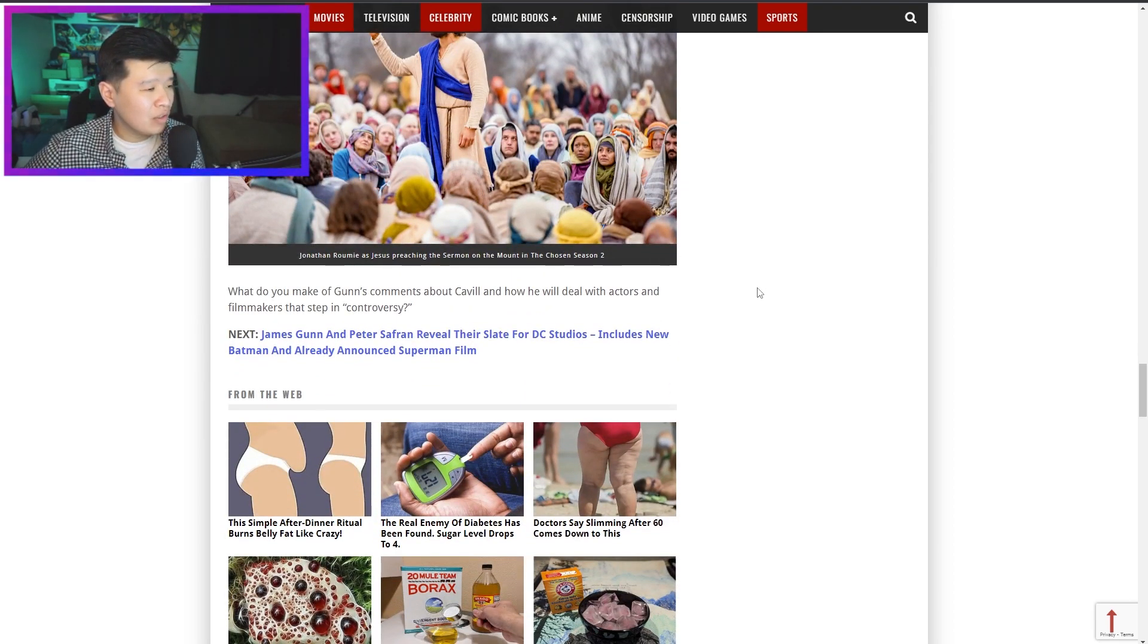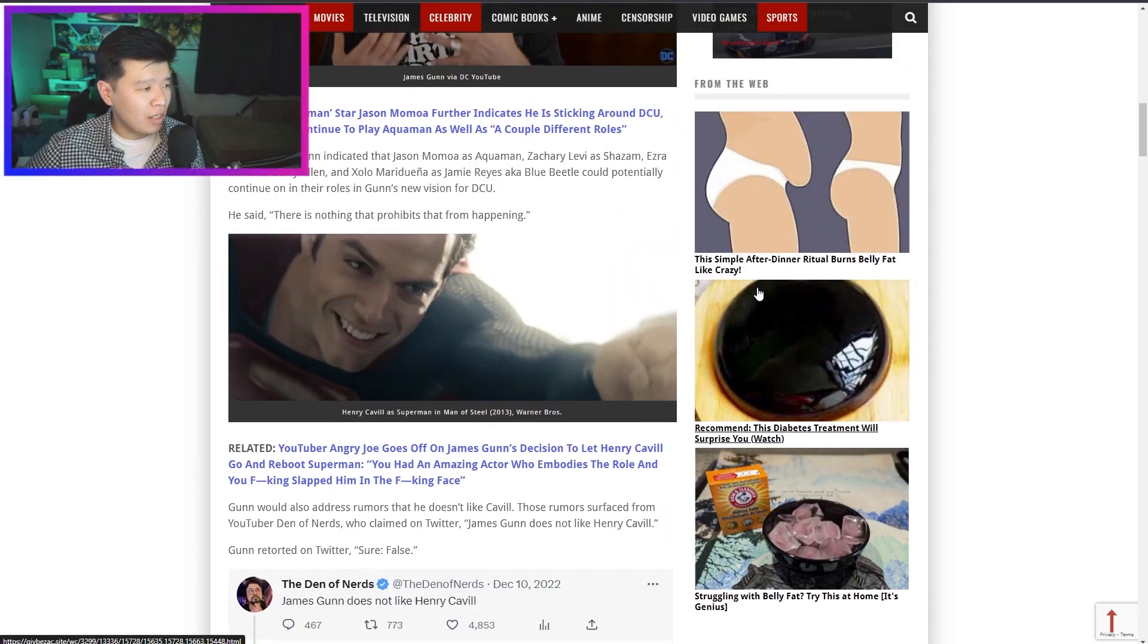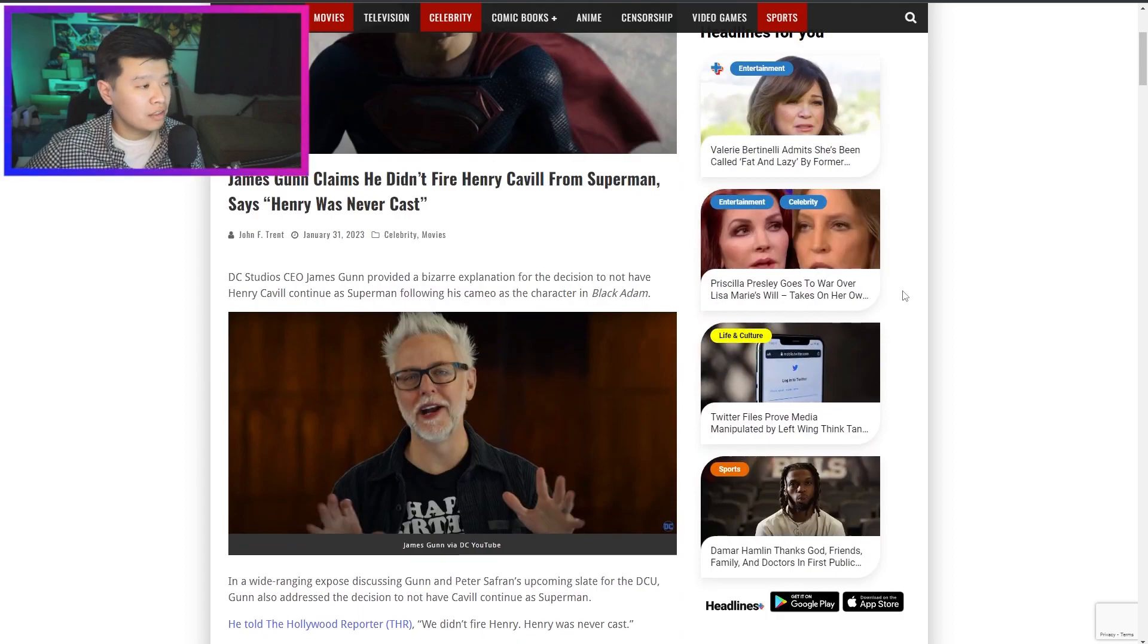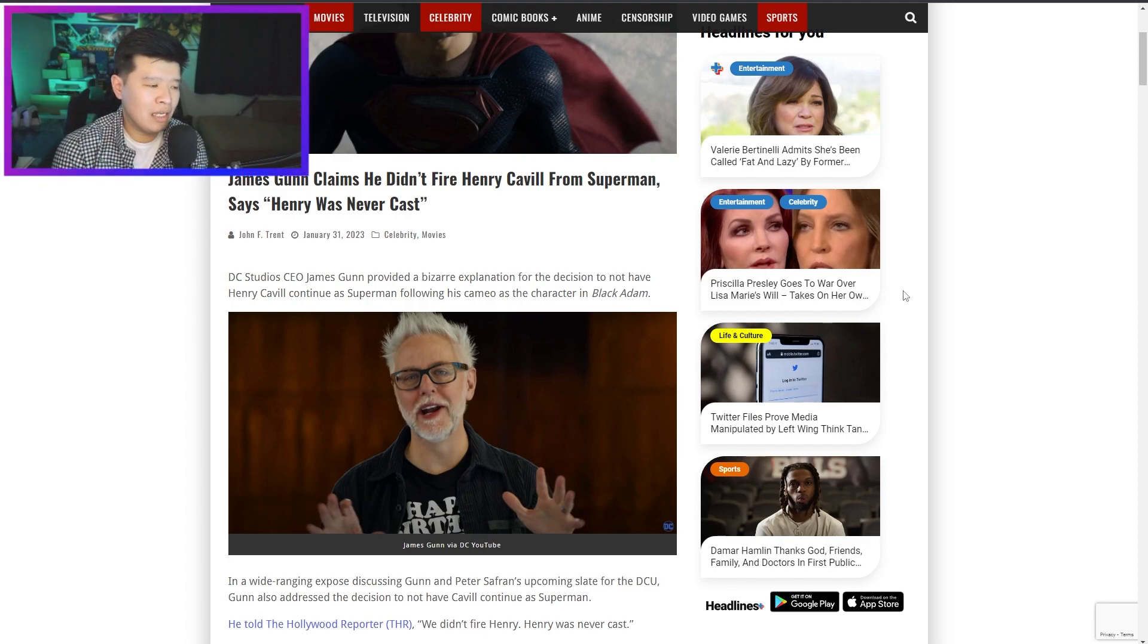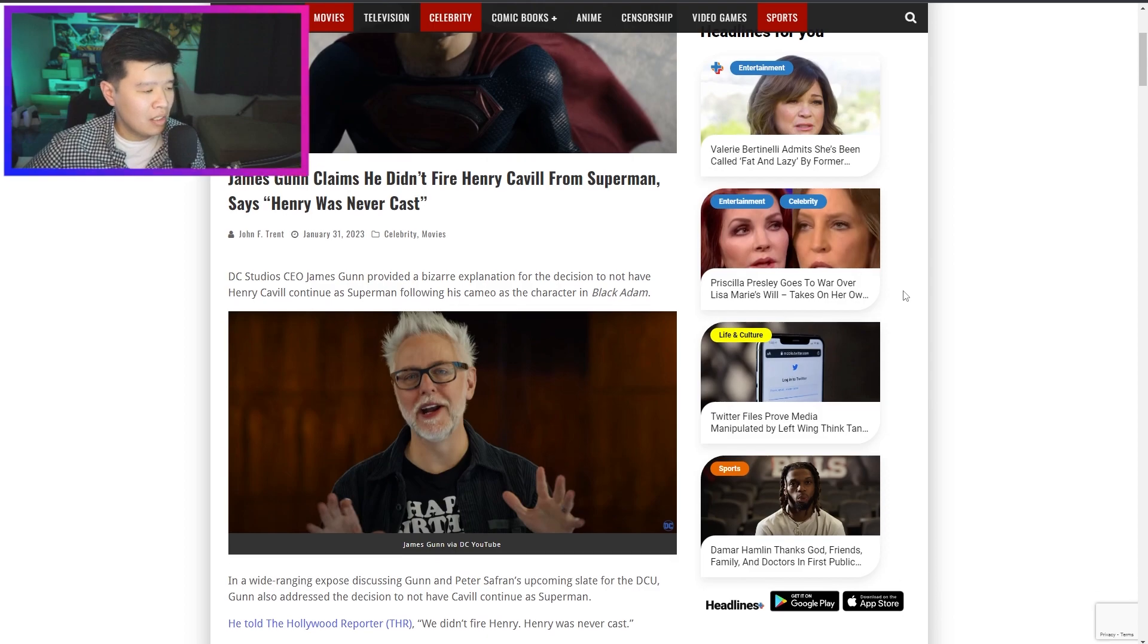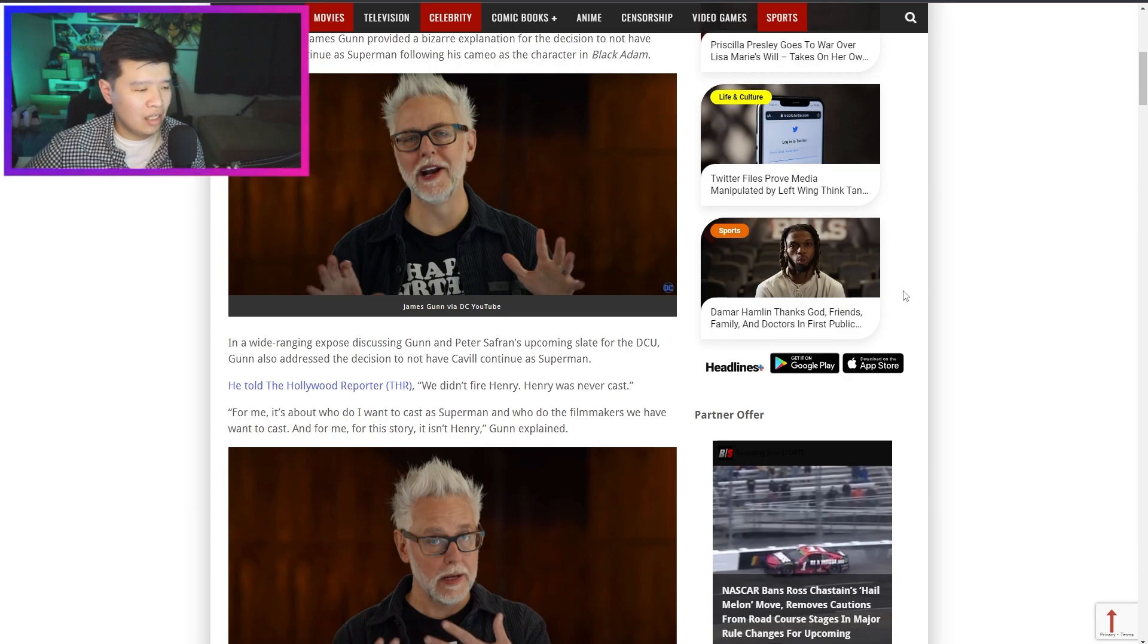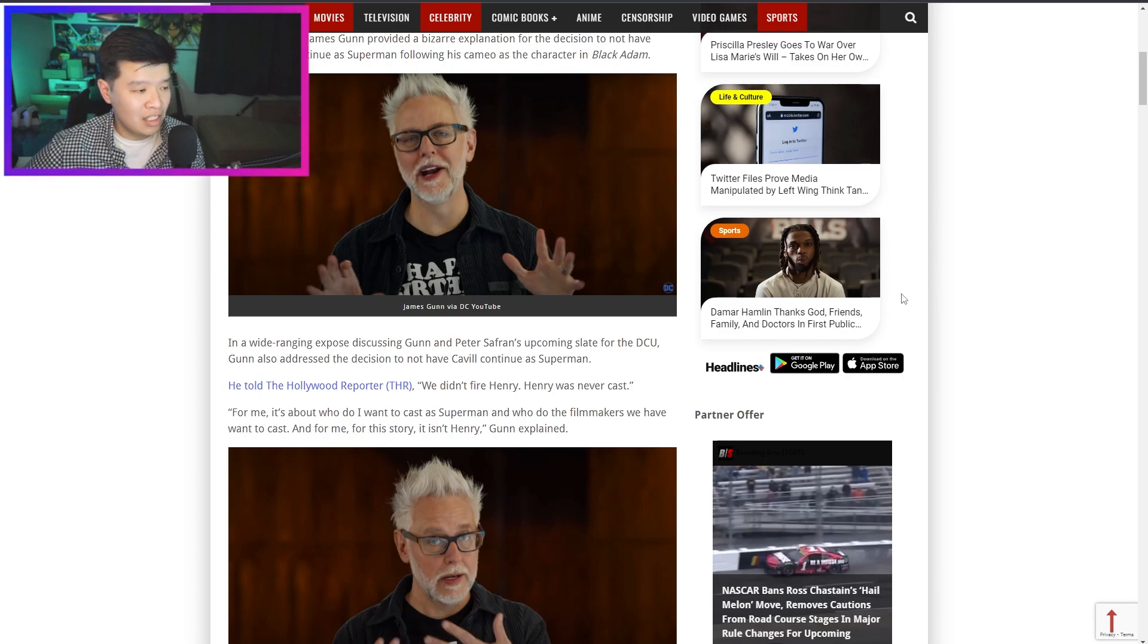What do you think of James Gunn's comments about Cavill and how he will deal with actors and filmmakers? Here's what I think. It sucks that you're not going to bring back Henry Cavill. I do understand your vision and your 10-year timeline that you set up and stuff, but in my opinion it just sucks for Henry Cavill. I think everyone loves him as Superman and he's such a great person, and just having him not come back just super sucks. I just hope this is good. I just hope all the stuff that comes out from the next 10 years from DC is going to be good, that's all I want.